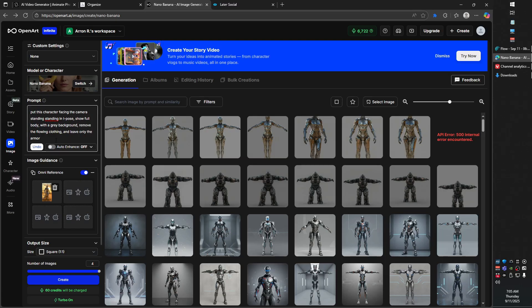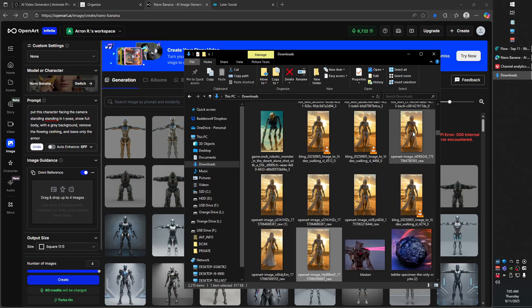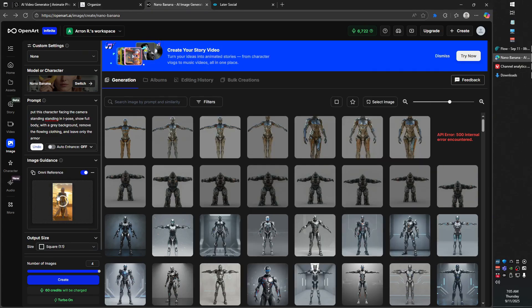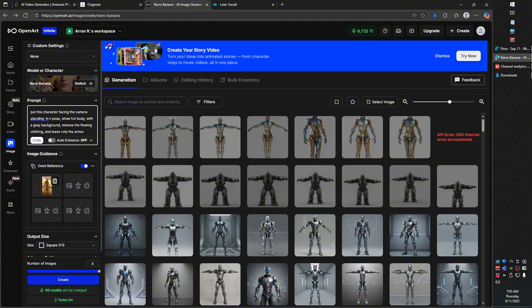It's just a very flexible image generation website. What I've done is I've uploaded my reference image and I'm going to upload that as my Omni reference. What I'm able to do now is I'm able to say: put this character facing the camera, standing in T-pose. This is something that NanoBanana is able to do really well. Most image generation previously didn't understand what standing in T-pose was or what facing the camera straight on was.